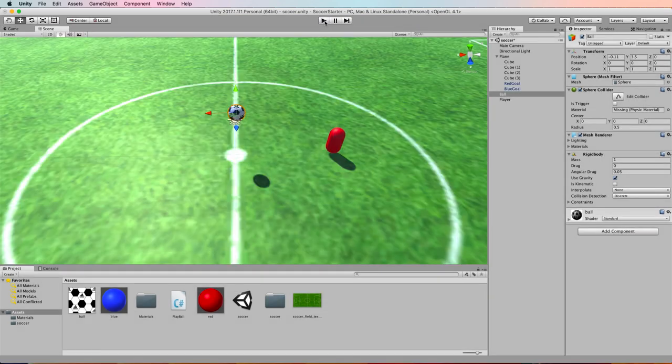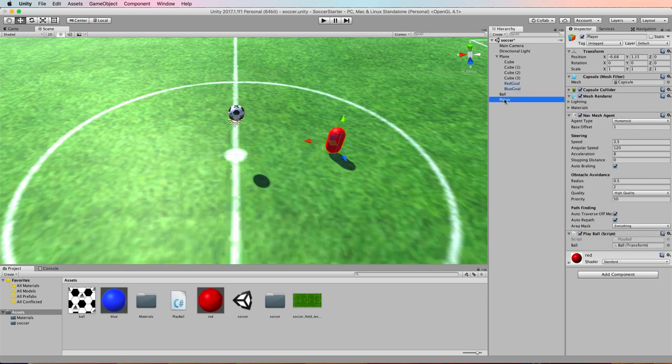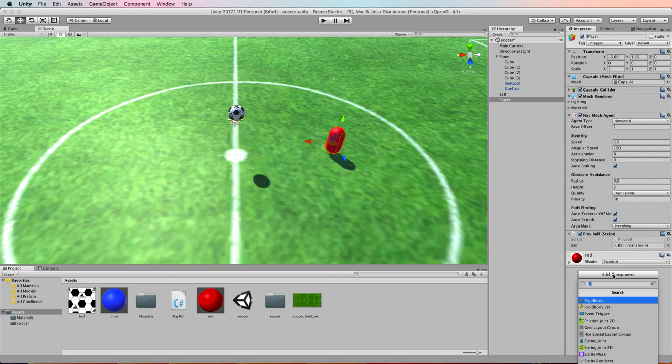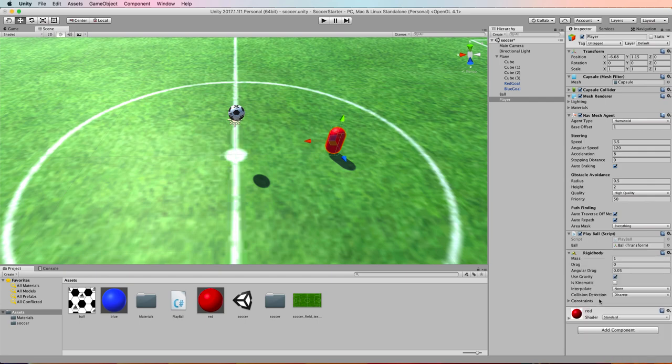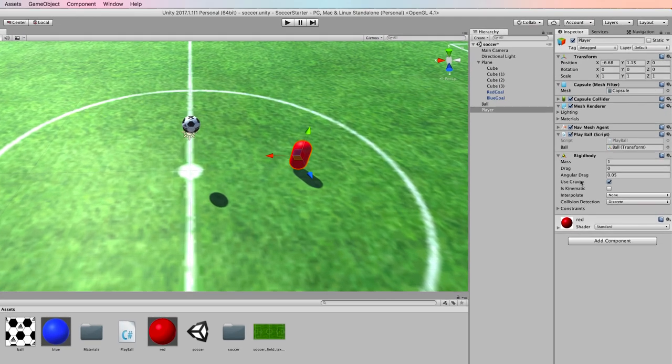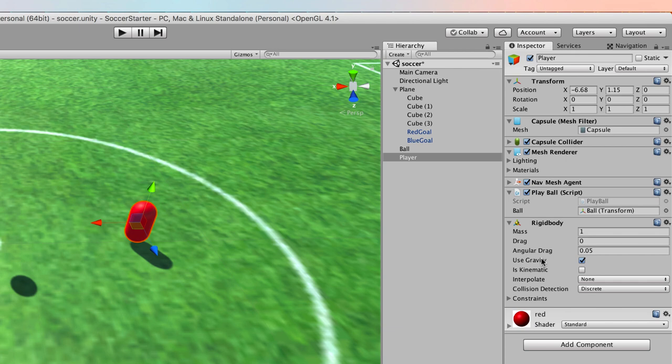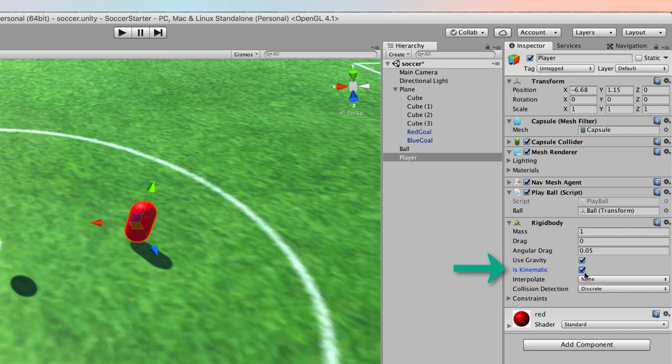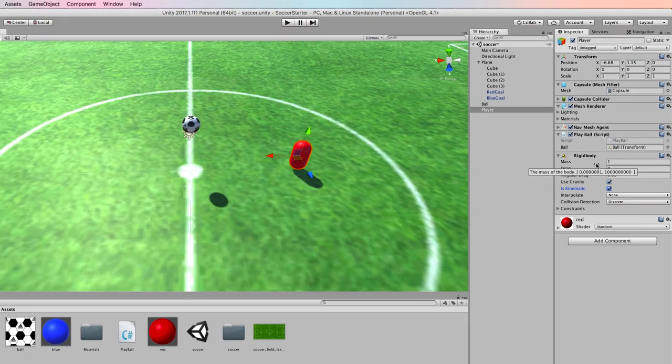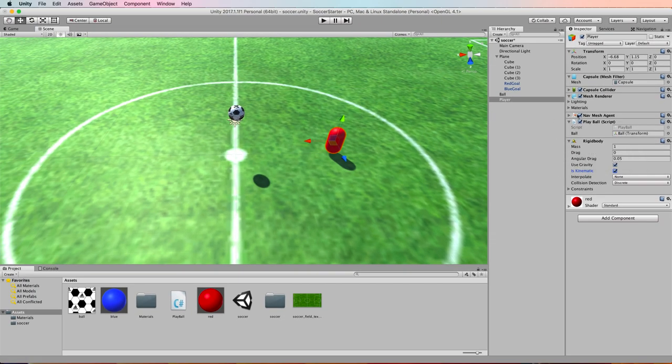So to fix that, select the player capsule and add a rigid body to it. Now this rigid body is not being driven by the normal physics system. We want it to be driven by something else and we need to tell it that it's being driven by something else, it's being driven by this navmesh agent. So we tick the is kinematic, which will allow this object to react with the ball and move under the navmesh agent, not under the physics system.